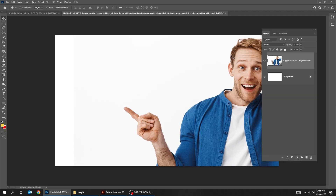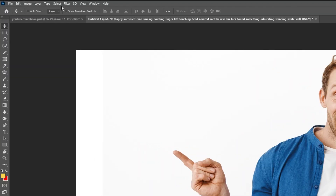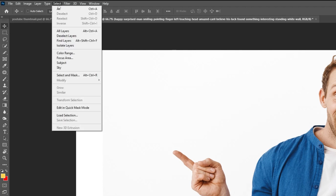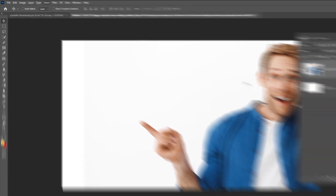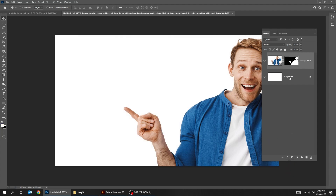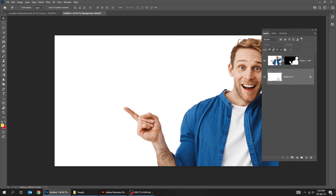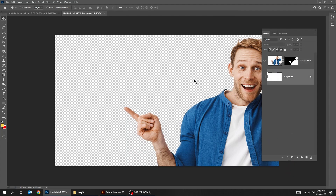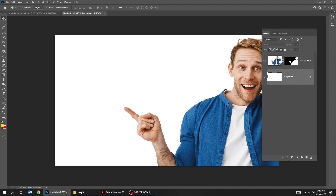Now let's remove its background by going to Select and choose Subject. Add a layer mask. As you can see, the background is removed.